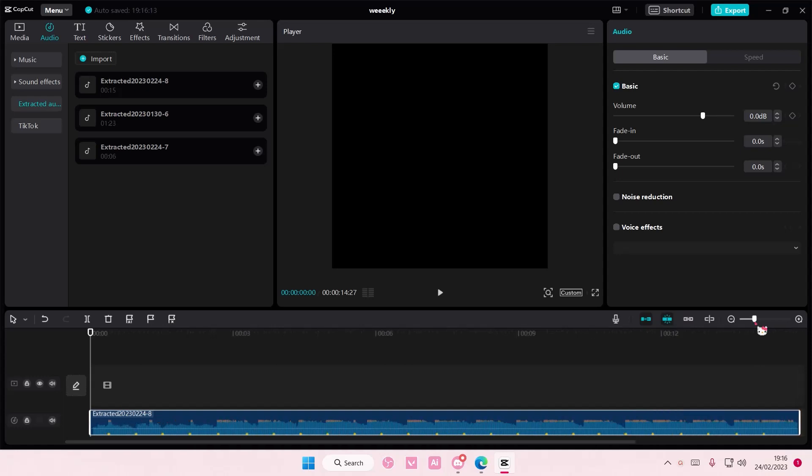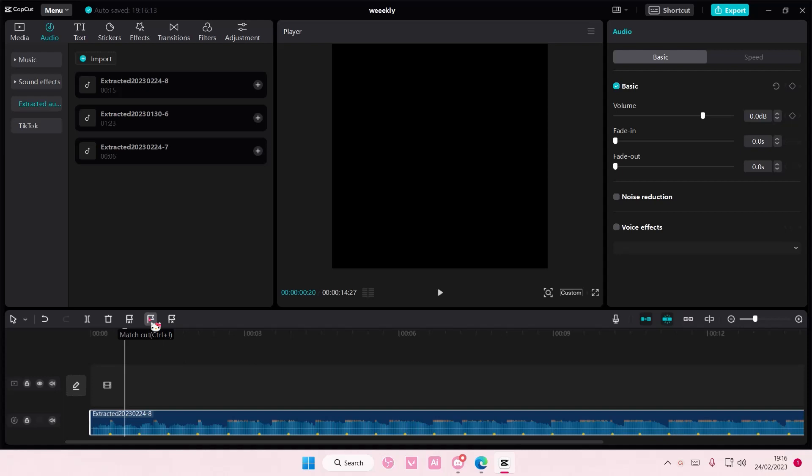If you want to add in more beats, just go to the part here, and either press ctrl j or press this button here. You can also use it to remove beats as well.